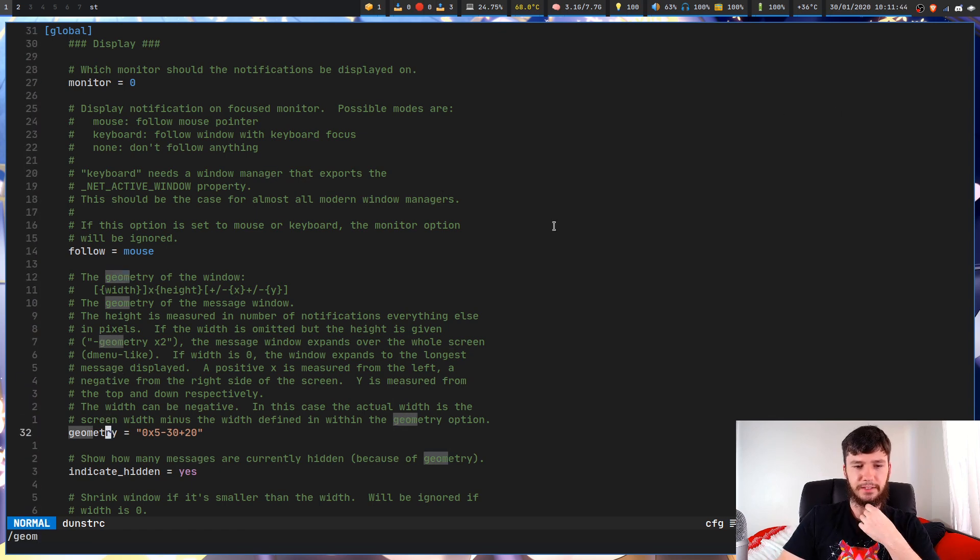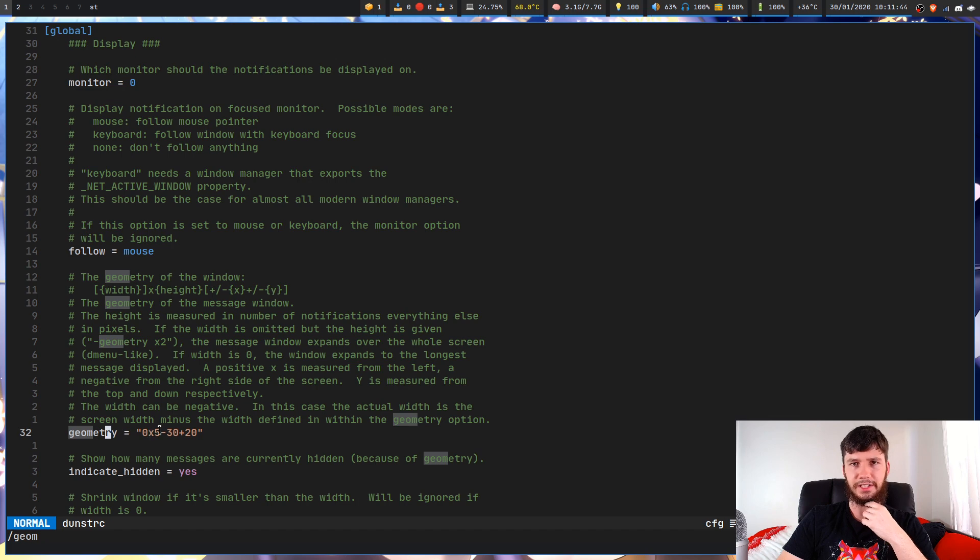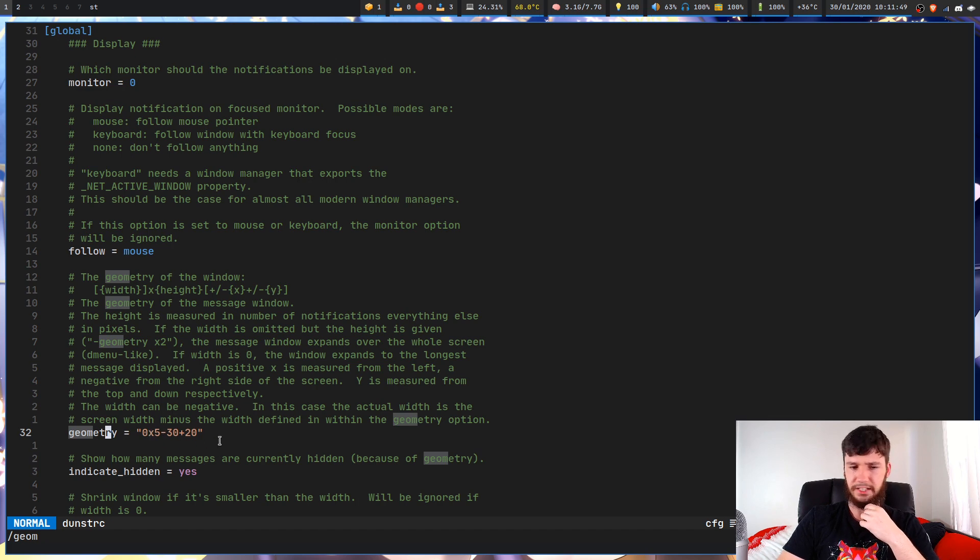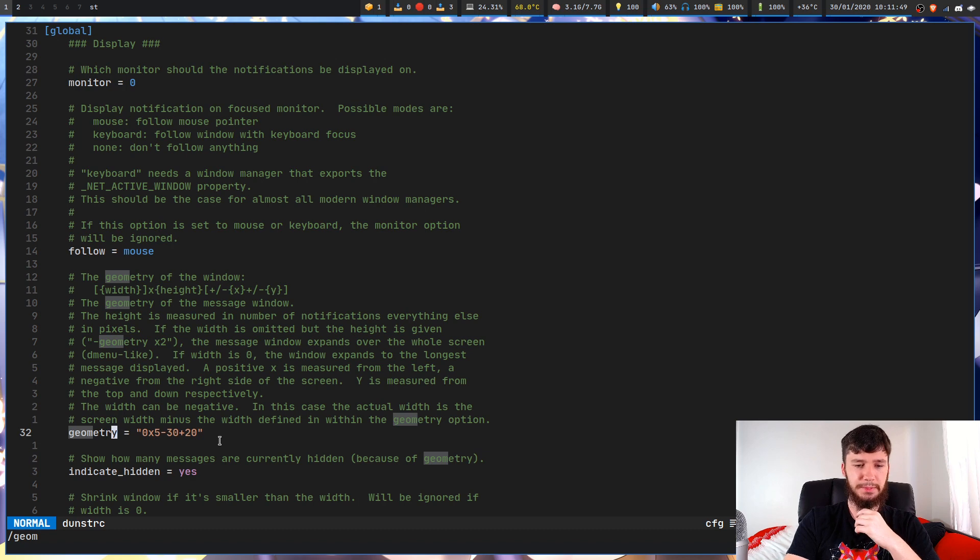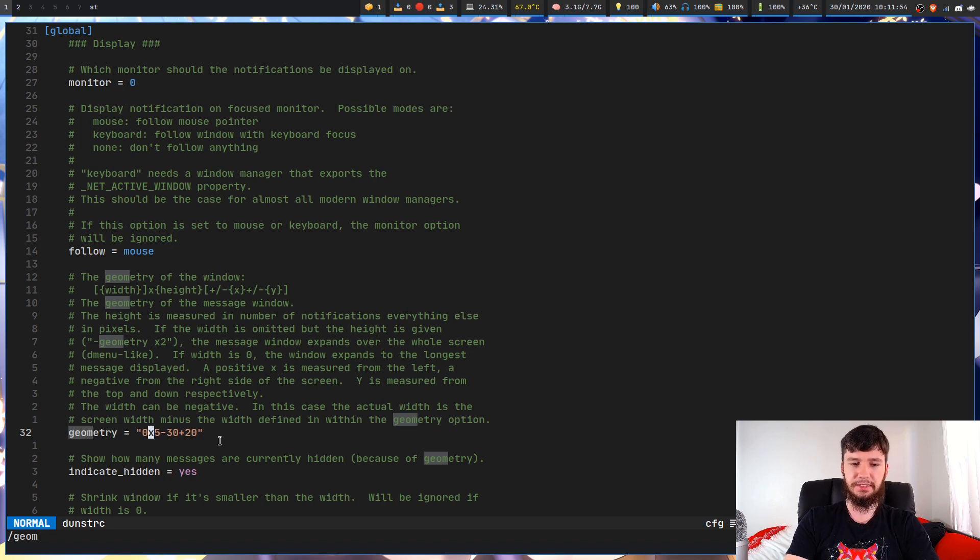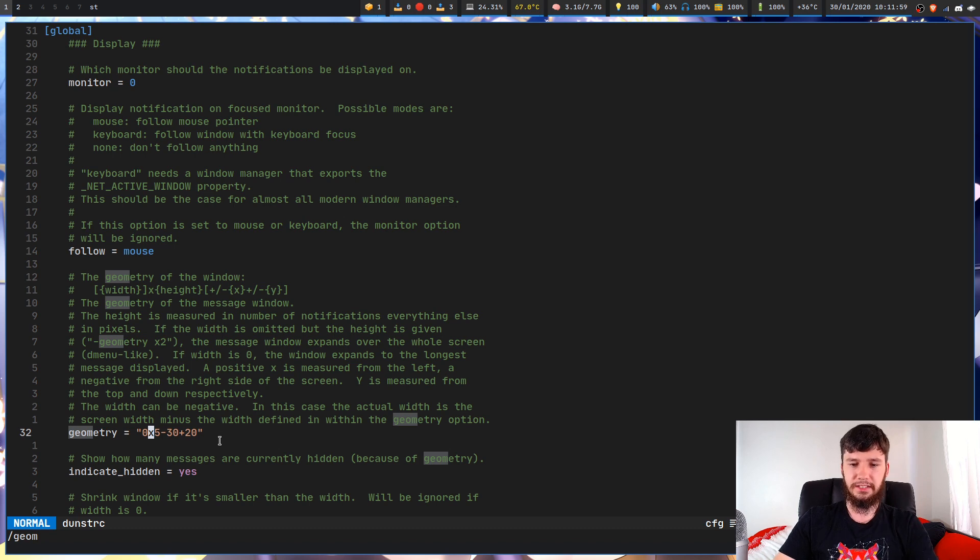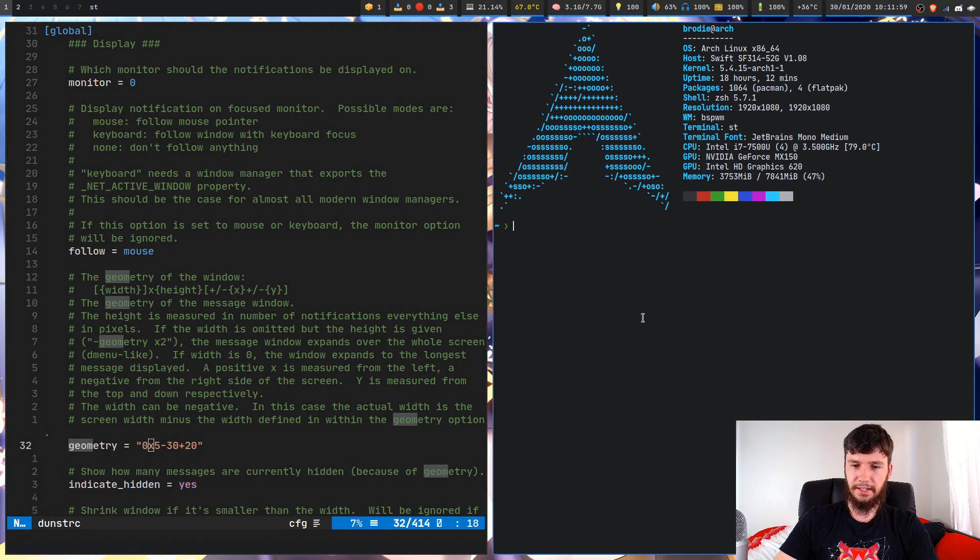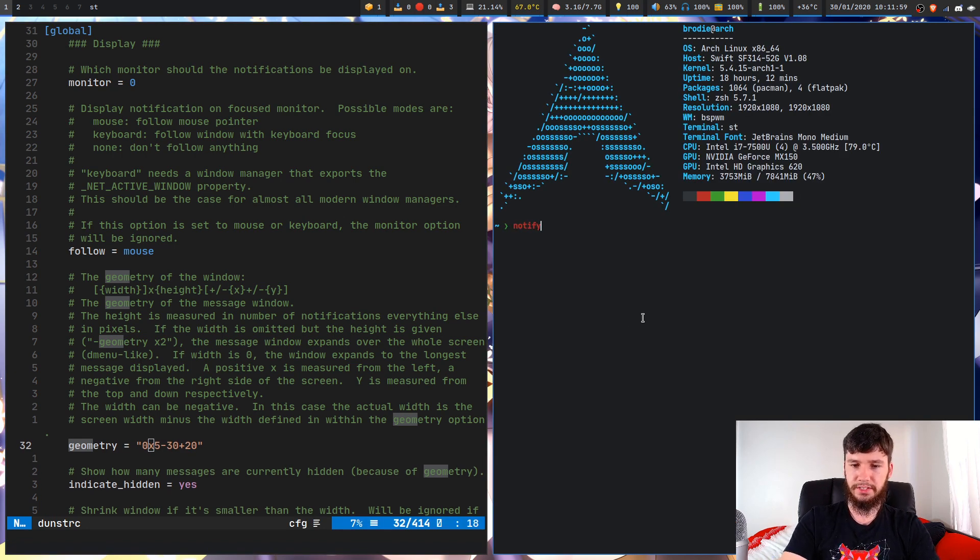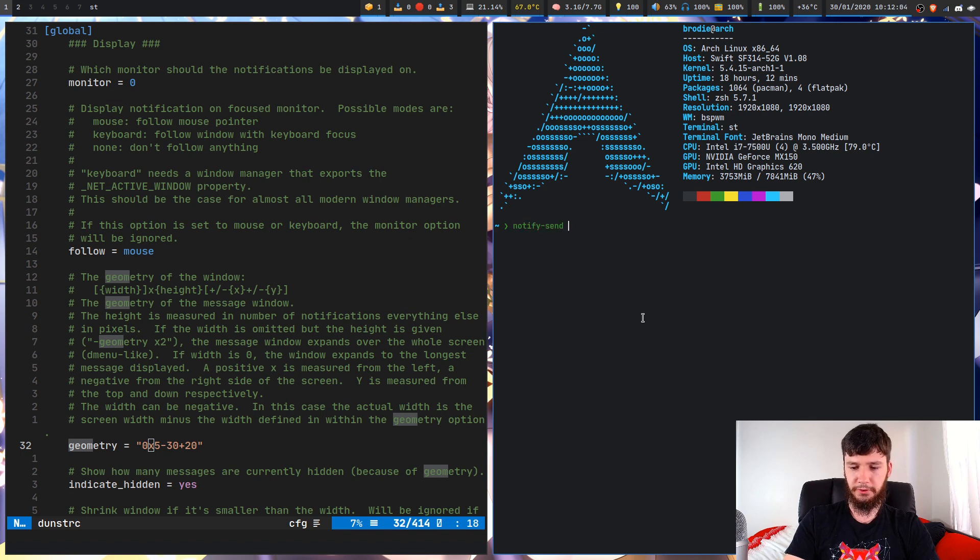So by default, I believe this will say something like 1920 by 1080, and I'm not sure what the actual size was. But what we're going to be doing is just changing what this is. So if we set it to zero, what it's going to do is actually create a size based on the actual content of the notification.